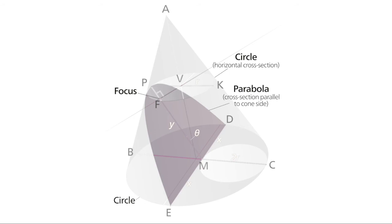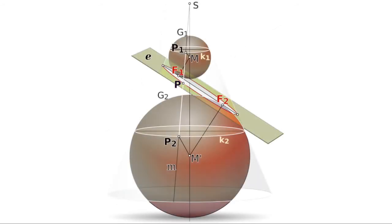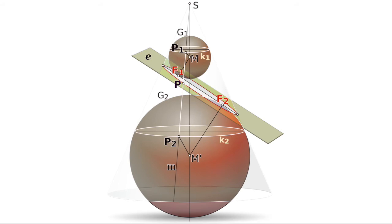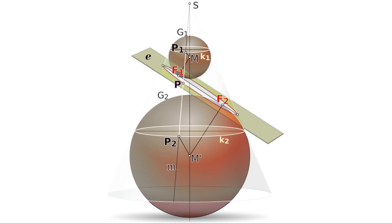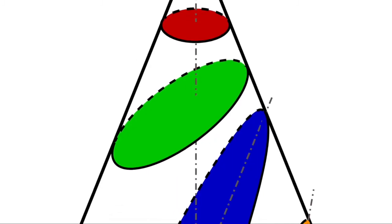If you've ever wondered why that works, or if you've ever been baffled by the proofs that involve spheres that are tangent to the cone, think about the expanding circle and the moving line. After all, a cone is an expanding circle, and a moving line defines a plane.